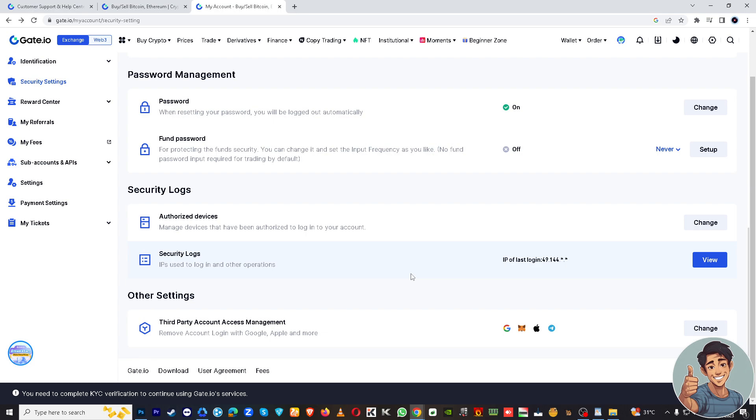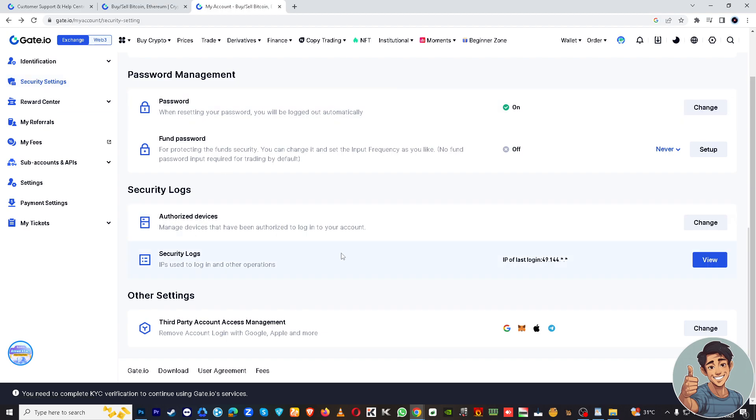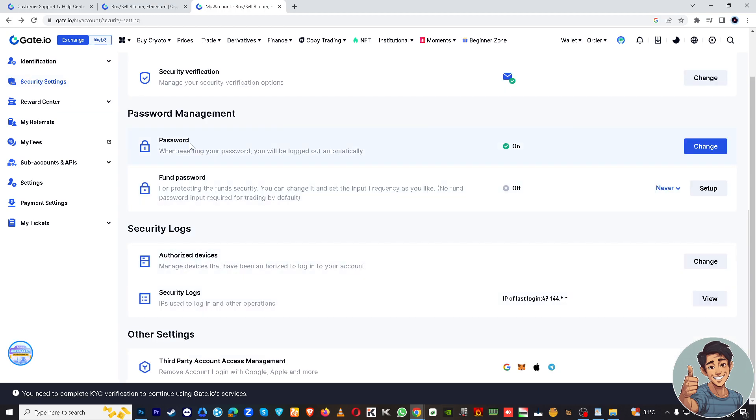Hover to our security settings here, and then hover down below. You will see the password management.